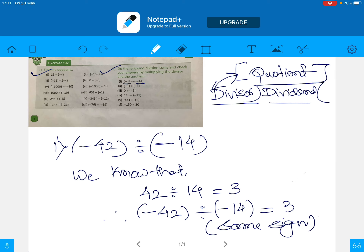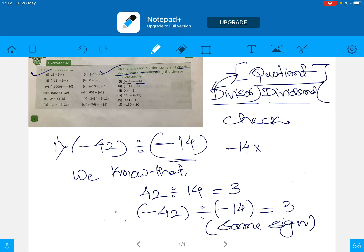Now below that we do the check, as the question says to check the answer. In the check, we multiply the divisor with the quotient. The divisor here is minus 14 and the quotient we got is 3. So minus 14 multiplied by 3: 14 times 3 is 42, and minus times plus gives minus, so we get minus 42. This matches the dividend, so the answer is checked.